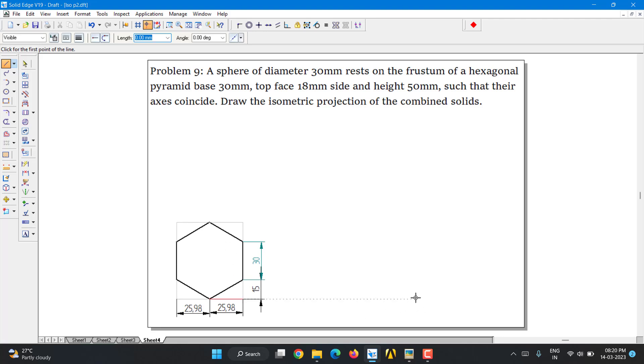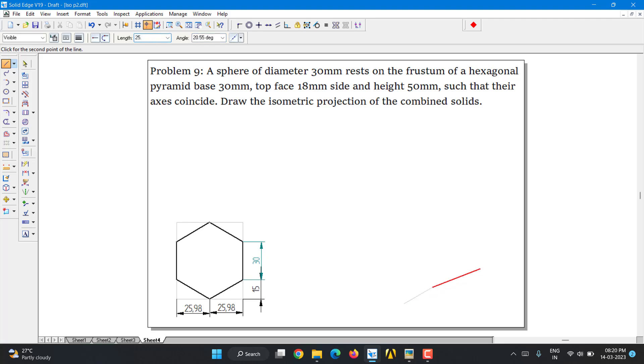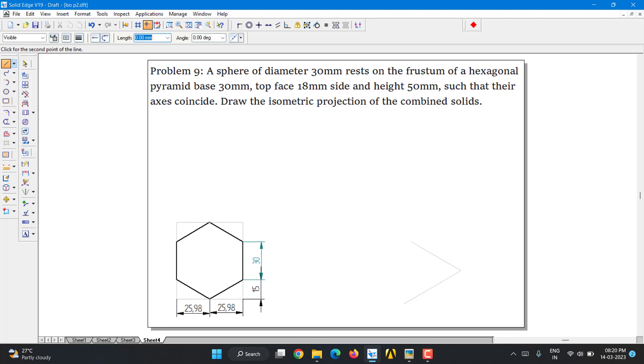Let's start with thin line. It is 25.98 and at an angle of 30 degrees. Again, 25.98 at an angle of 30 degrees. Now it is 15 at an angle of 150 degrees. Again, 30 at an angle of 150 degrees. Again, 15 at an angle of 150 degrees.